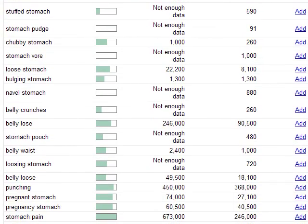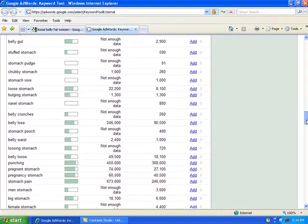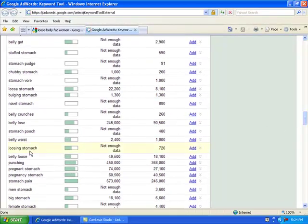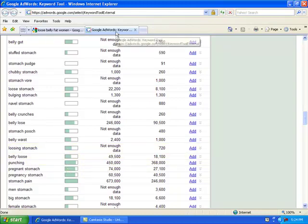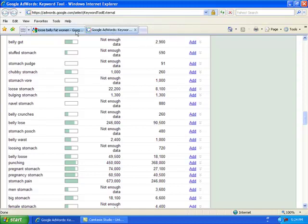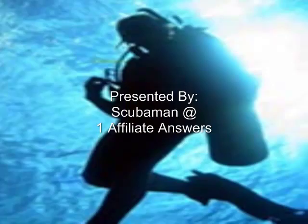So you all need to go get started on your own keyword research, and I hope you have some excellent luck. I hope you've enjoyed this video. Thank you.